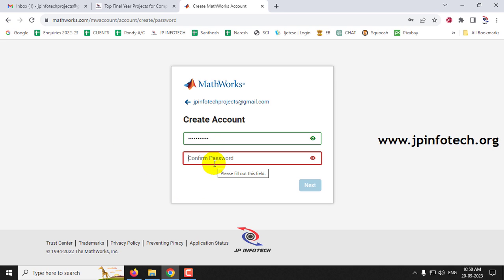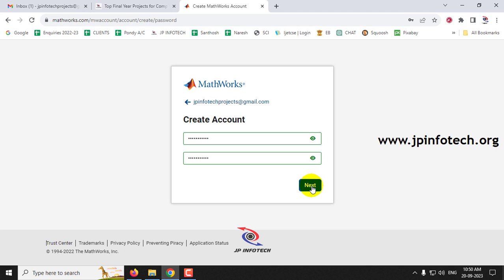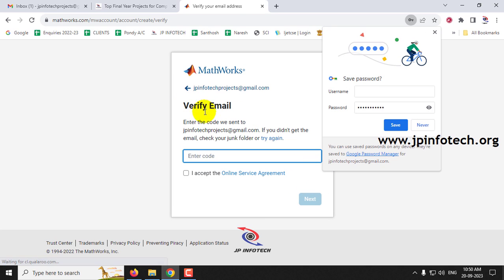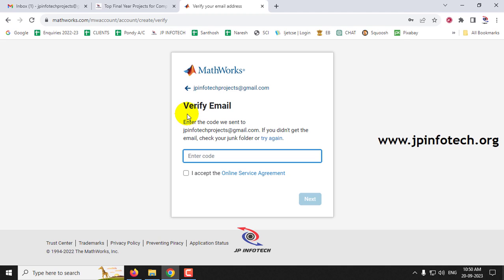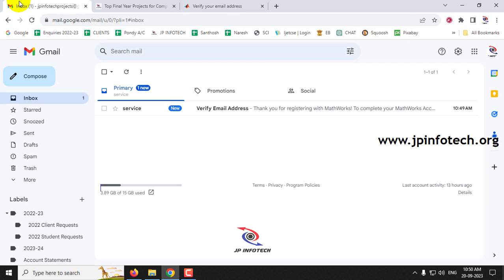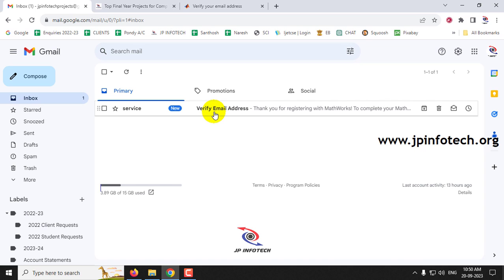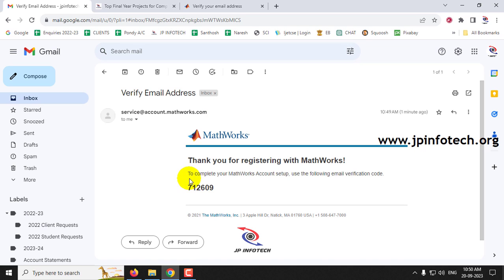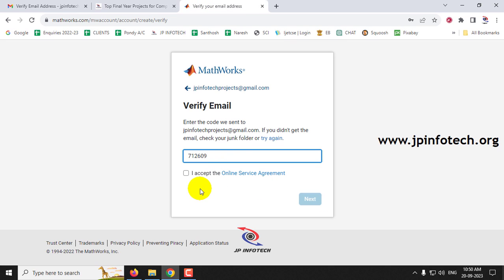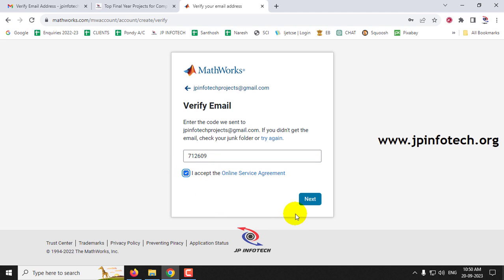After creating the password, enter the same password again to confirm it, then click Next. Now it asks for a verification code — you need to check the email you provided. I used jpinfotechprojects@gmail.com. Go to your email, copy the code you received, paste it in, then click the 'I accept the online service agreement' checkbox and click Next.